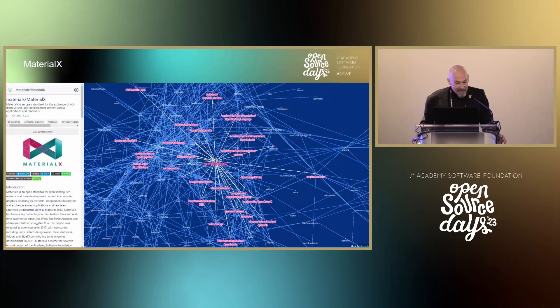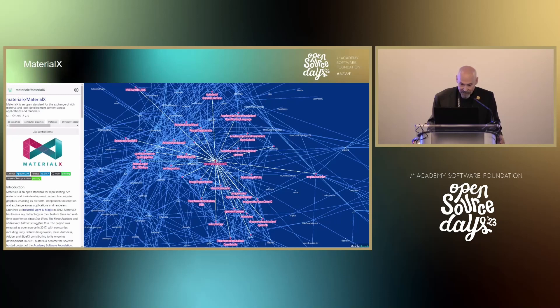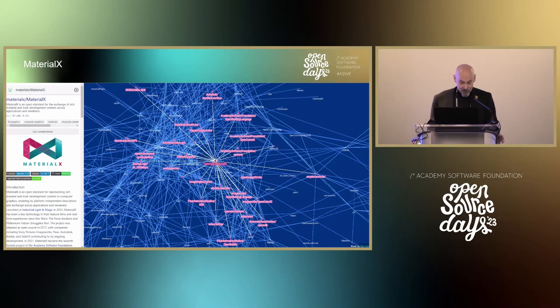Next project I want to mention — in no particular order, I'm going through a quick update on our projects. MaterialX, led by Jonathan Stone, is an open standard for representing material and LookDev content that allows platform-independent exchange across applications. It just welcomed the OpenPBR physically based surface shading model donated by Adobe and Autodesk. Thank you Adobe and Autodesk for OpenPBR.